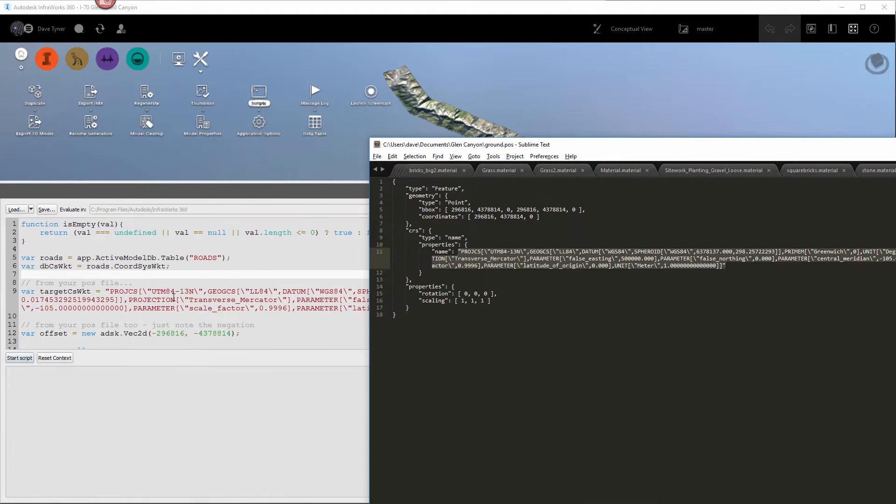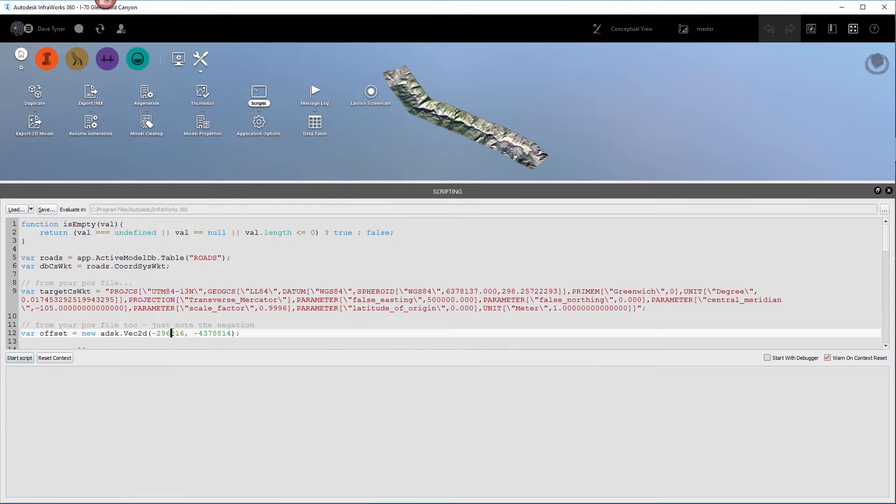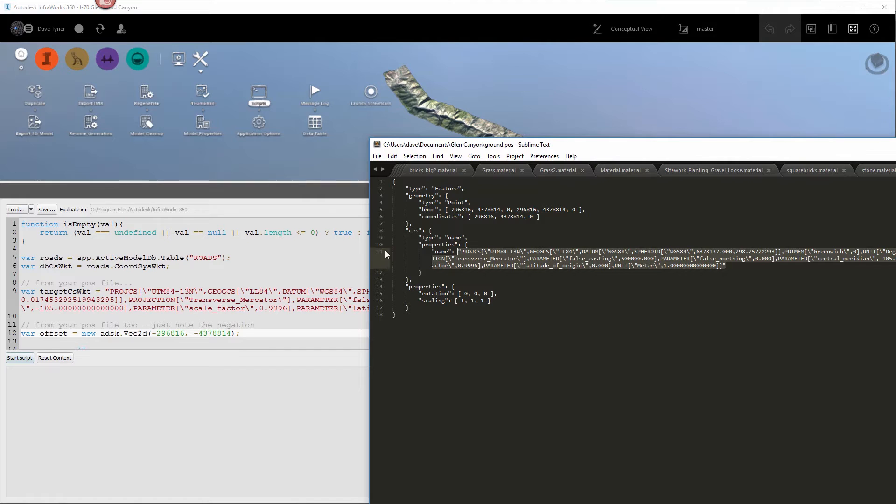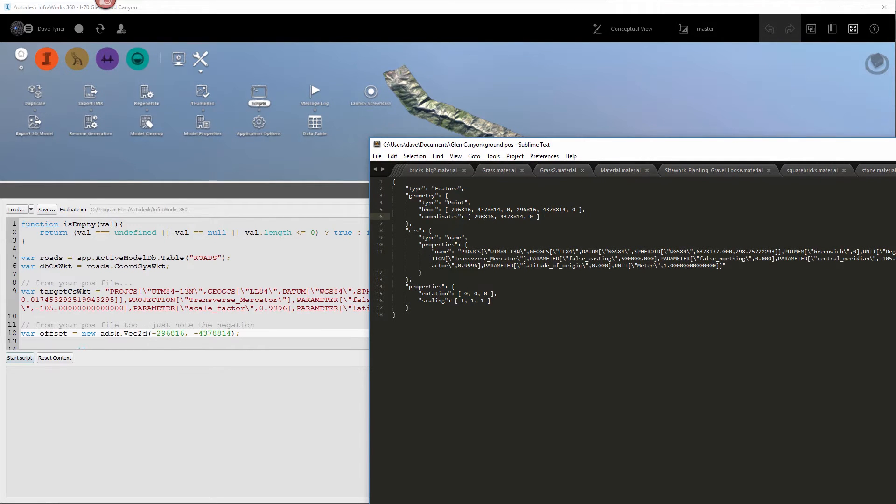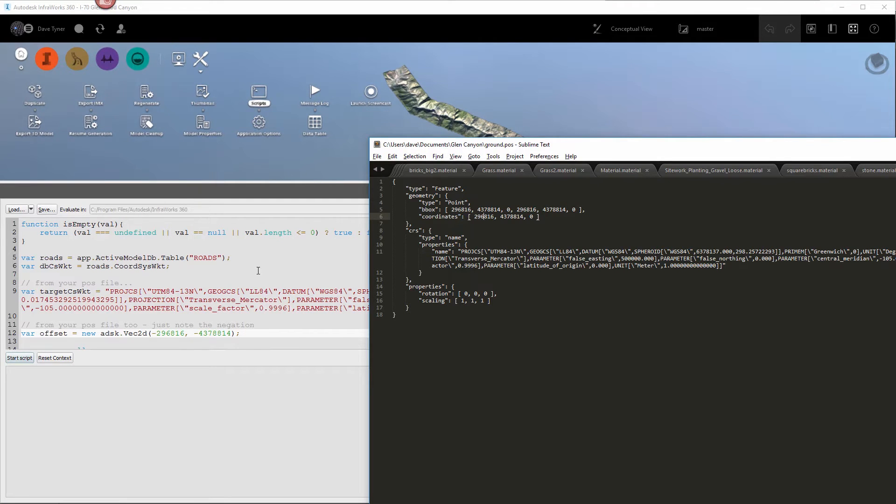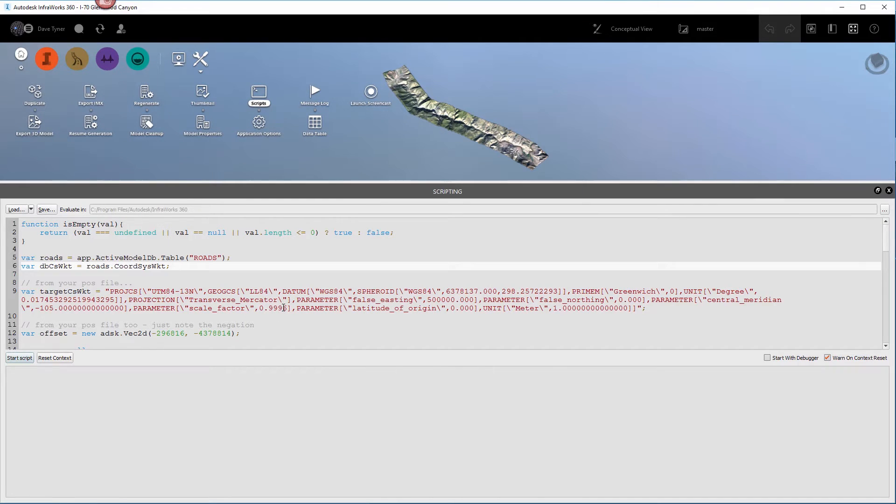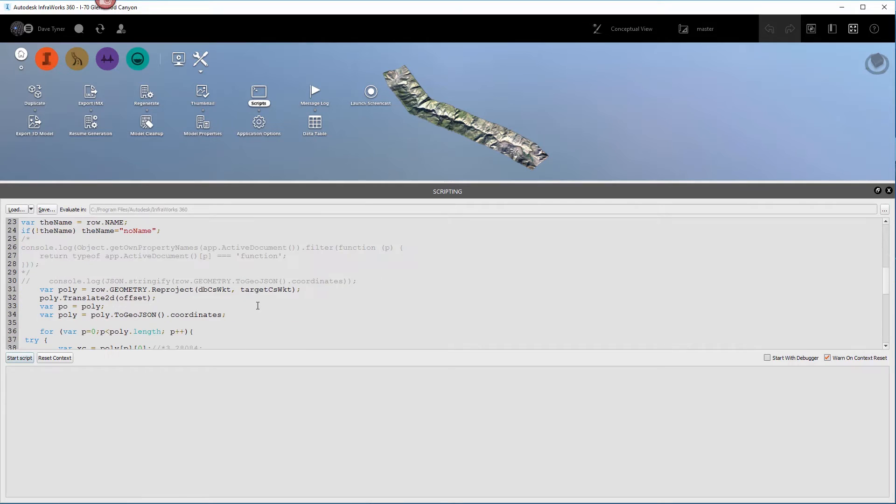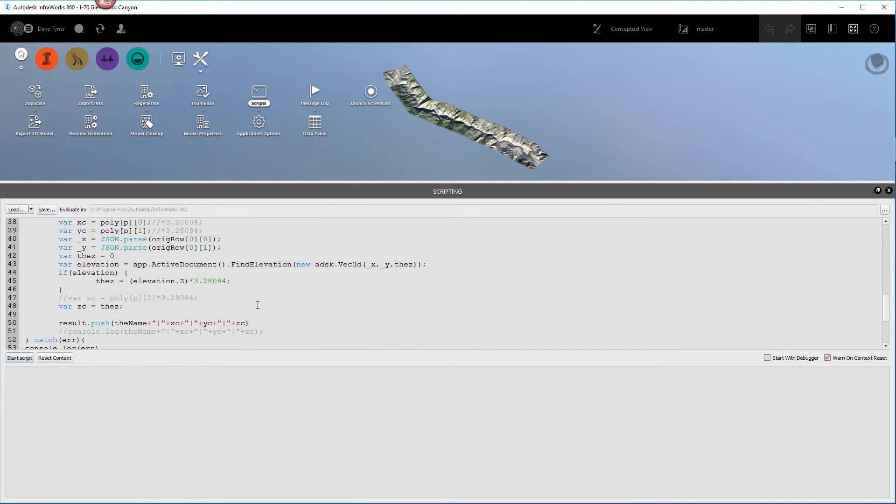And then we have these offsets. This is the X and Y offset from zero inside Max. Max doesn't deal with really high coordinates very well. So this is the offset number. So you just want to copy the X and the Y into the two respective slots there.